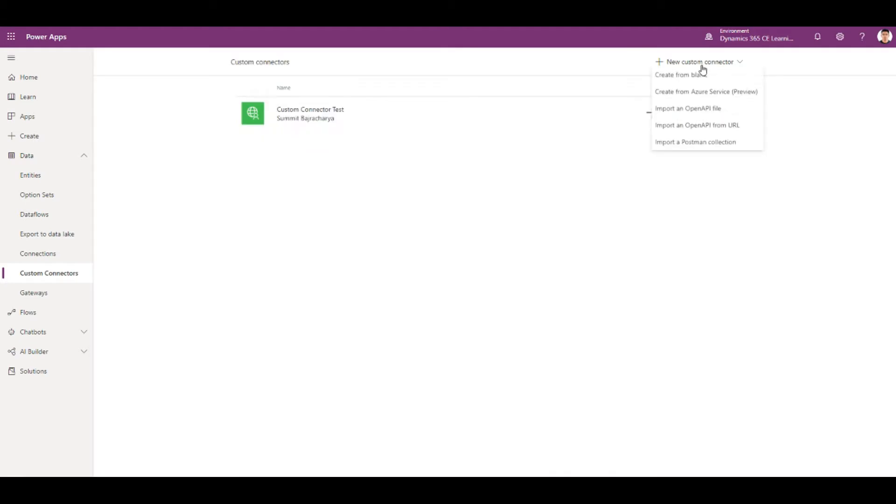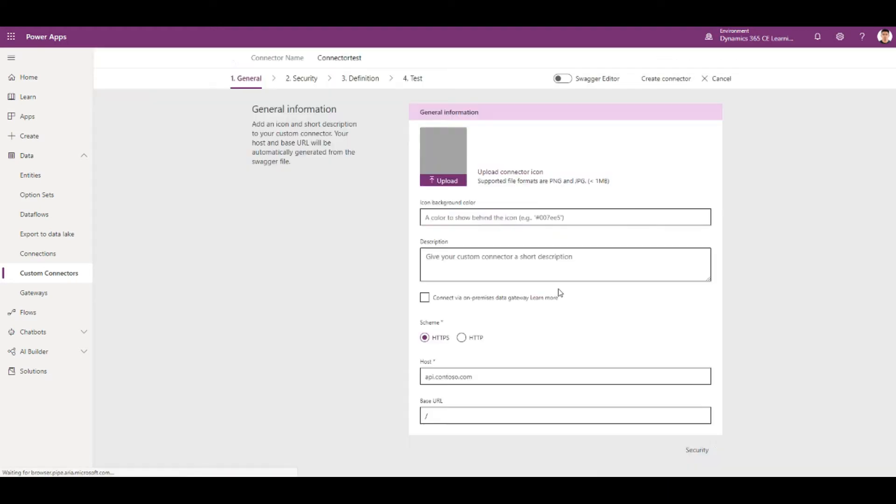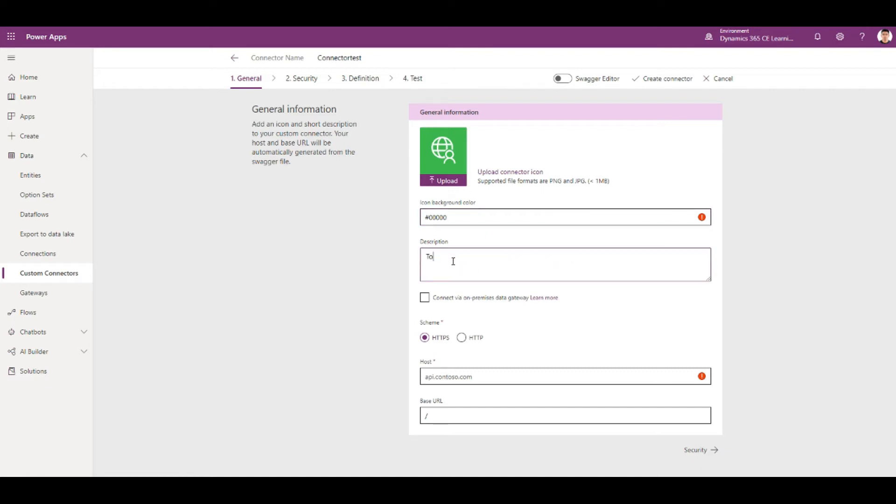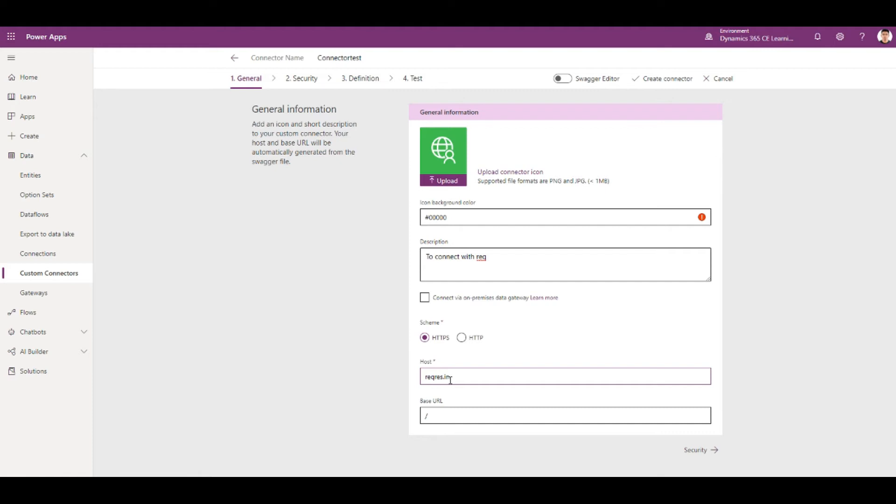You can create from blank or from Postman connection or from Open API file, but let's try from blank. Just give a name to your connector and fill up the description, the colors, and whatever else. You can provide a better description than that.